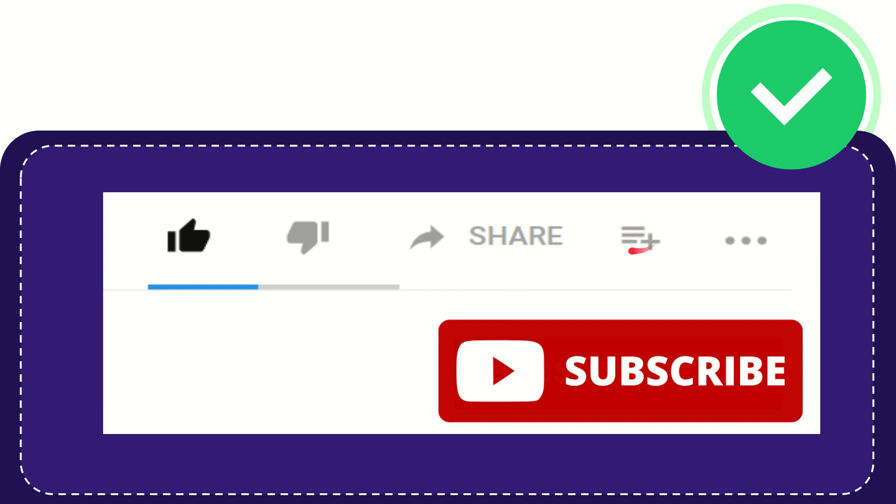And if you want to add this video to your playlist, you can click this one. You can watch this video later and you can find more options by clicking these three dots.